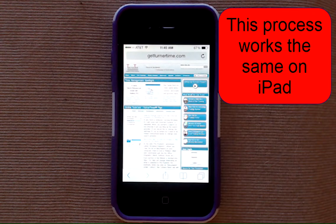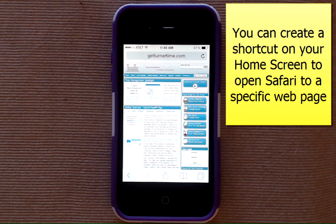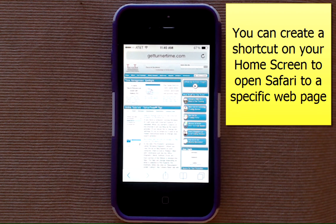You can't set a home page on the Safari browser like you can on the browser on your computer, but you can create a shortcut that goes on your home screen to help you open up to a desired web page quickly.